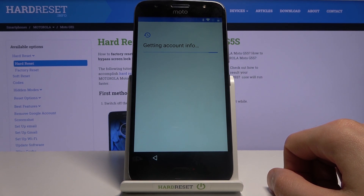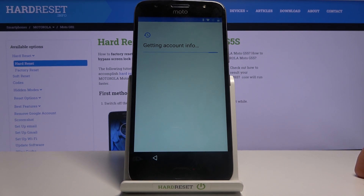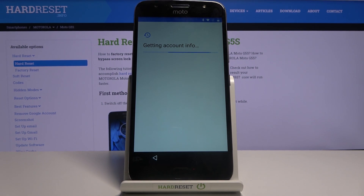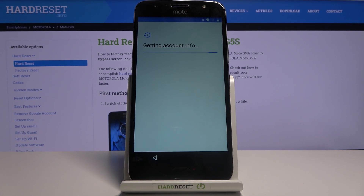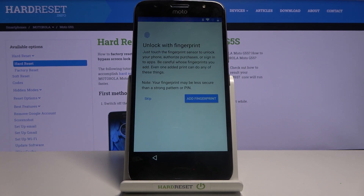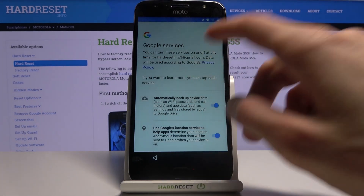Tap Next. The process is still not finished — even though we now have access to the home screen, the account that was blocking us is still on the device. We need to finish the setup, go to Settings, and perform a factory reset through Settings, at which point this will fully remove the old account.